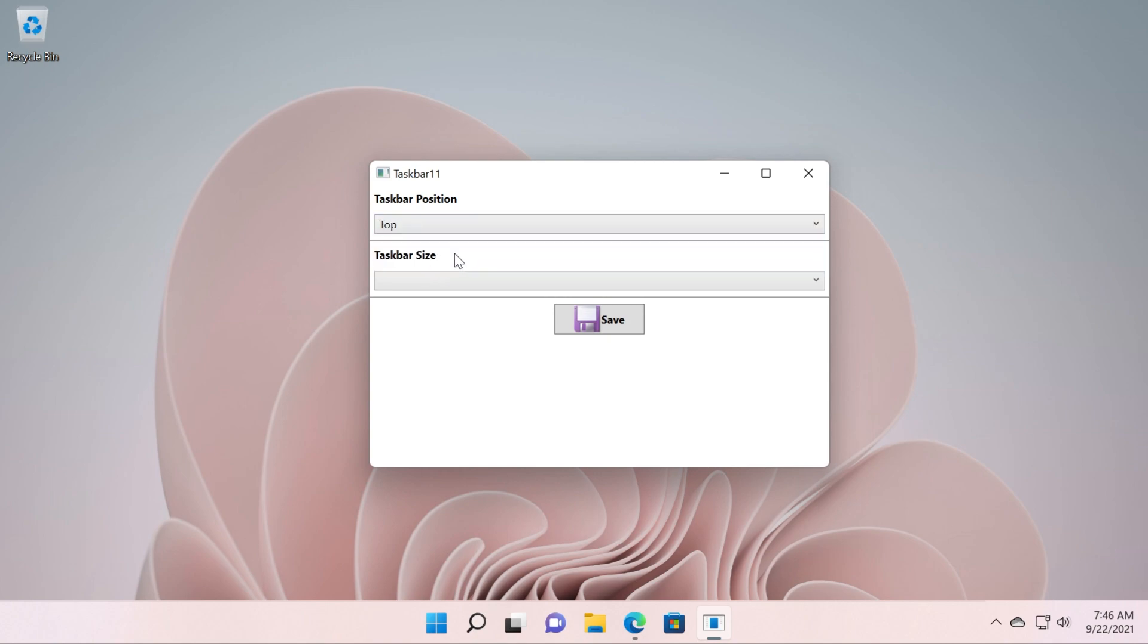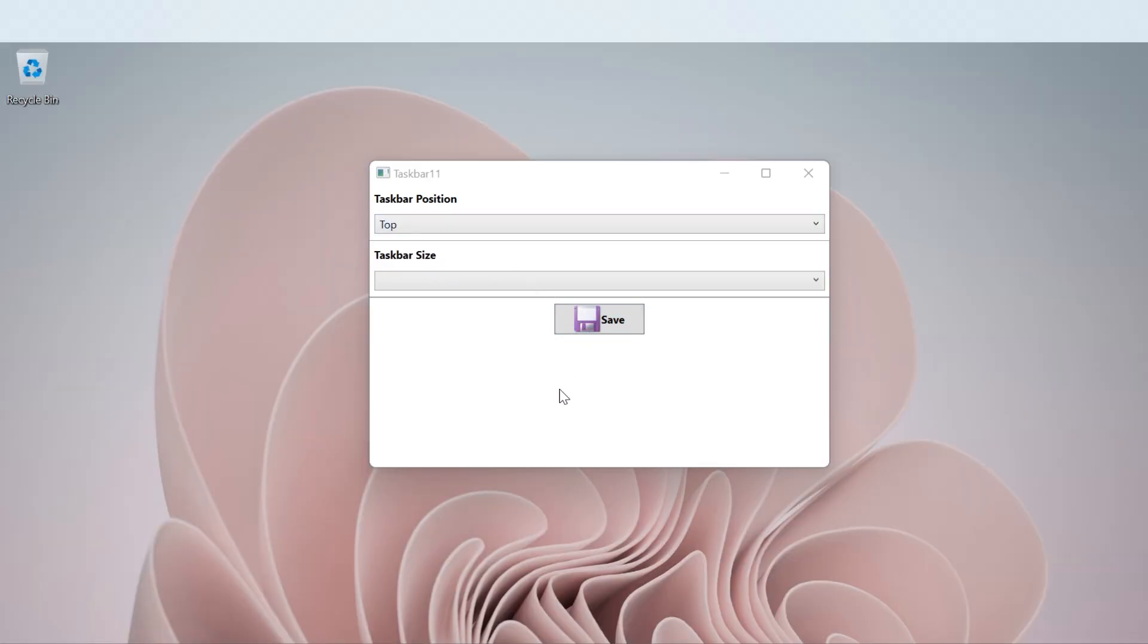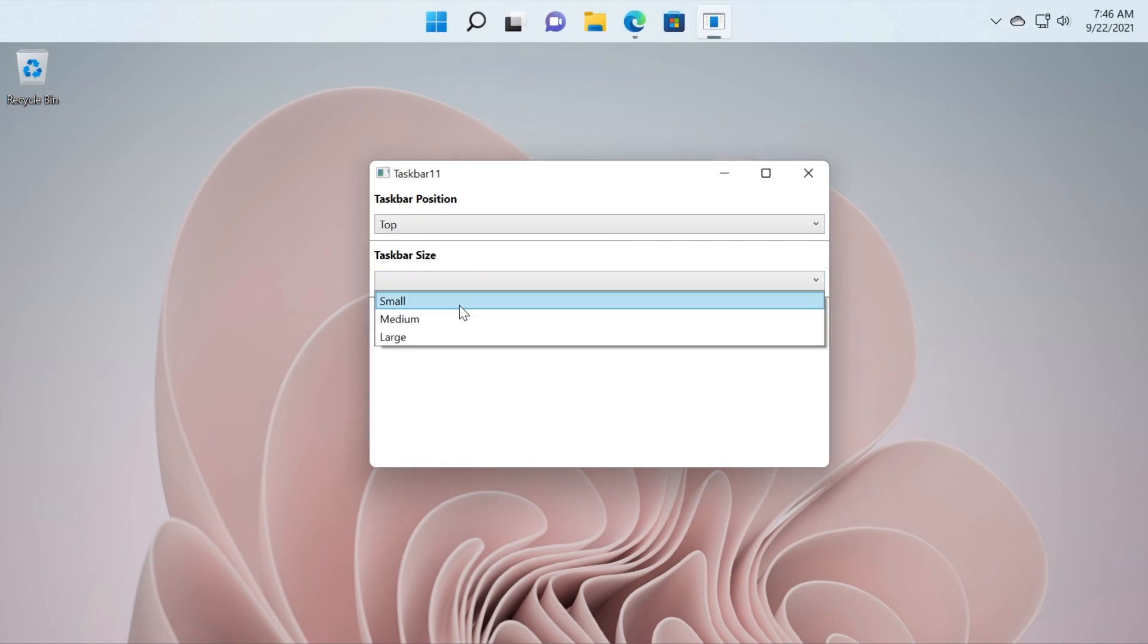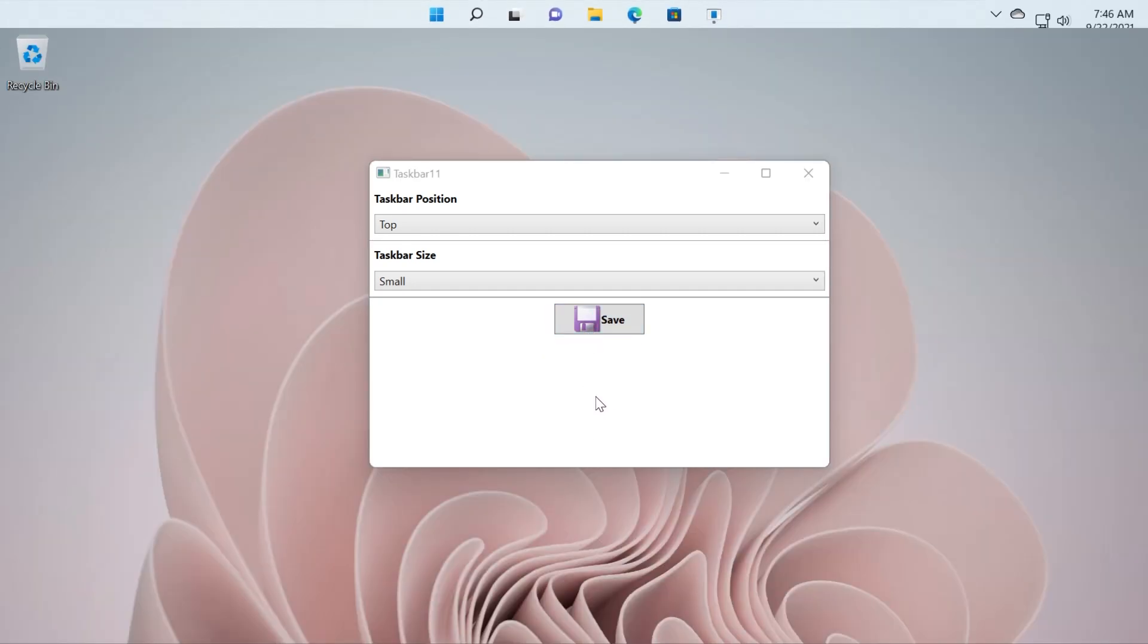So I'm just going to move my taskbar to the top, let's see how it's going to look. As you can see we have to wait a bit. Our taskbar is now at the top of the screen. We can make it smaller if we want and Windows Explorer will automatically refresh.